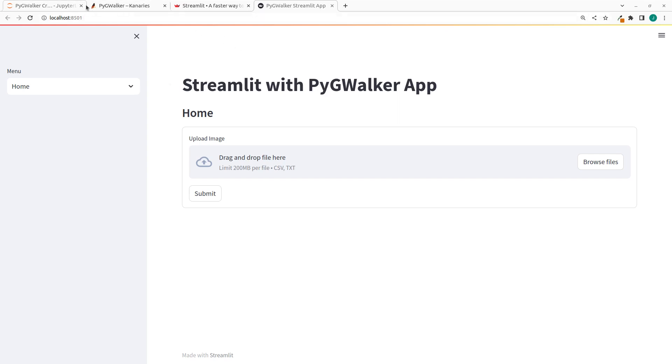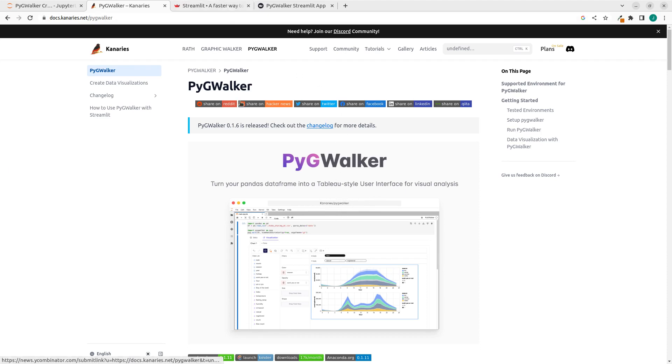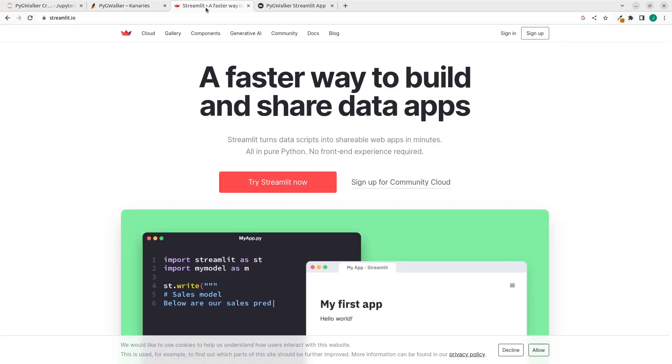As we already saw earlier on, PygWalker is a very nice library that is very useful in case we want to visualize data using a field like Tableau, drag and drop. So we're trying to see how to combine PygWalker with the almighty and very nice framework called Streamlit.